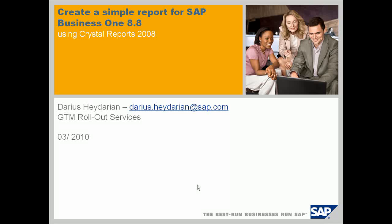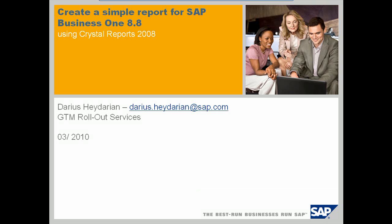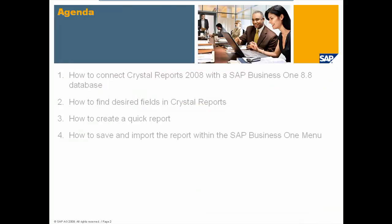Hello and welcome to this session on how to create a simple report for SAP Business One using Crystal Reports. My name is Darius Hedarian and I'm working for the Rollout Services Department.